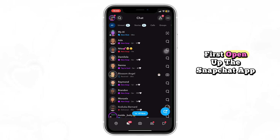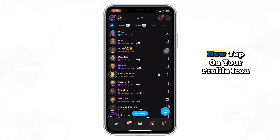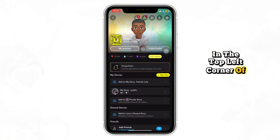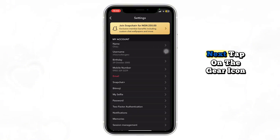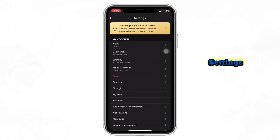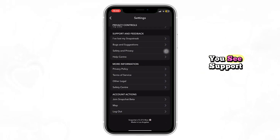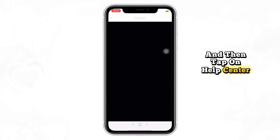First, open up the Snapchat app on your phone. Now tap on your profile icon in the top left corner of the screen. Next, tap on the gear icon in the top right to open settings. Scroll all the way down until you see support and then tap on help center.